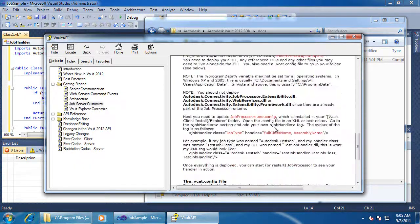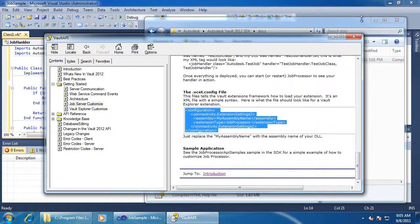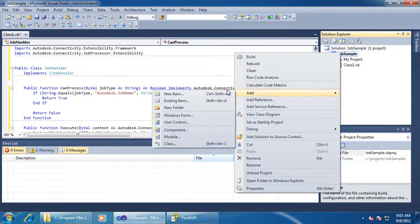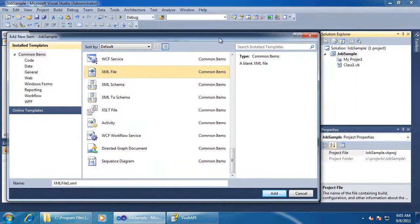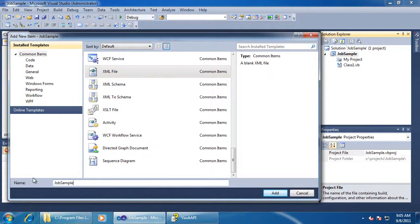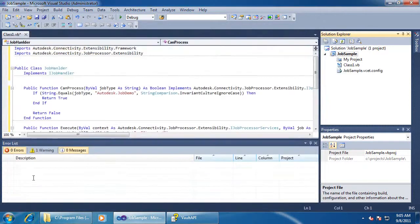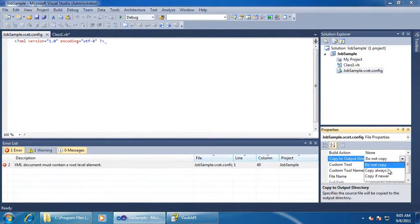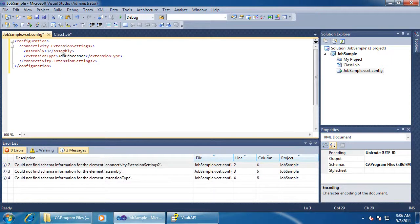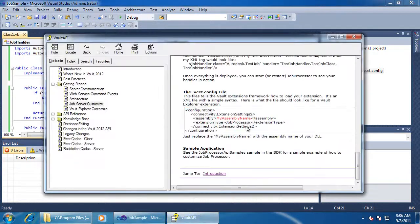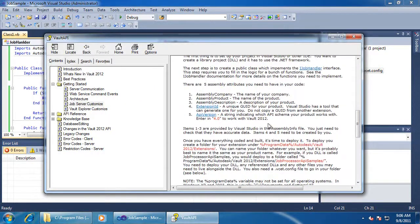I'll just copy it from the documentation. I also need to set my five assembly attributes.